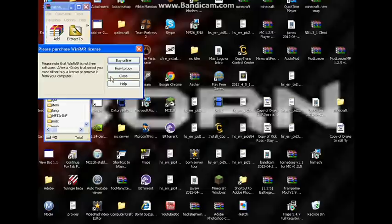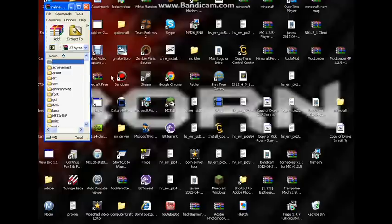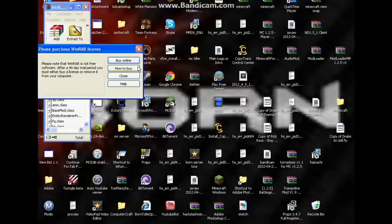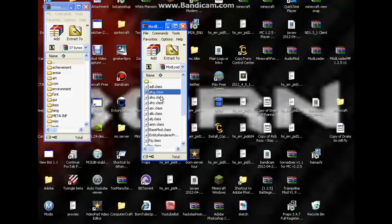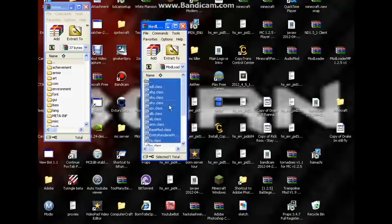Alright, here it is. So you take your Modloader and you just drag everything in there. Just drag it.